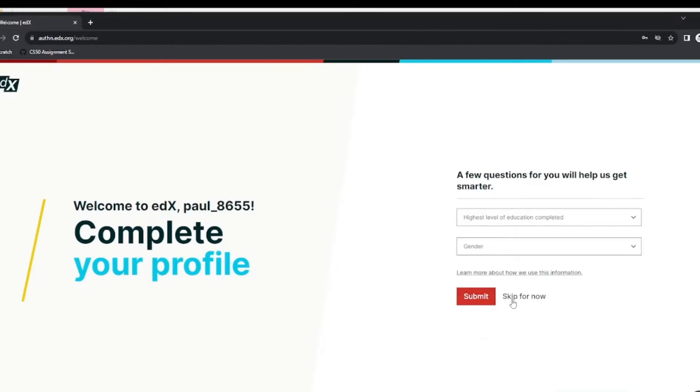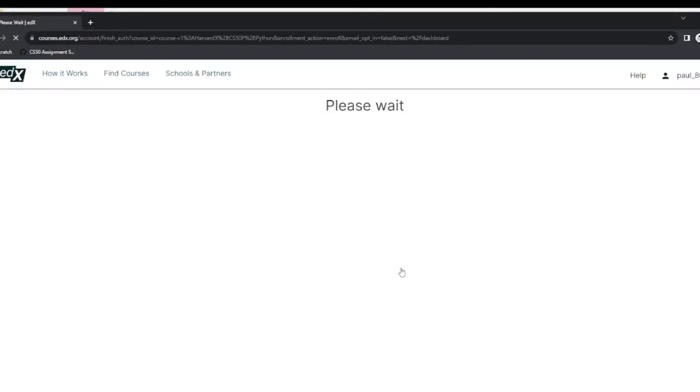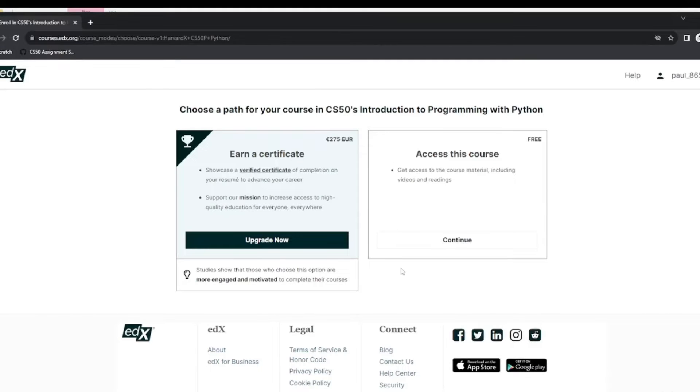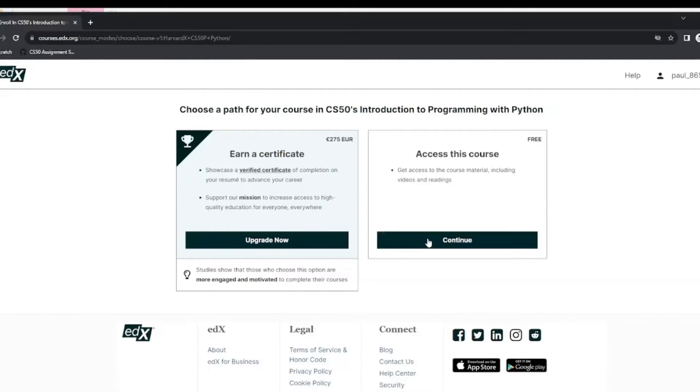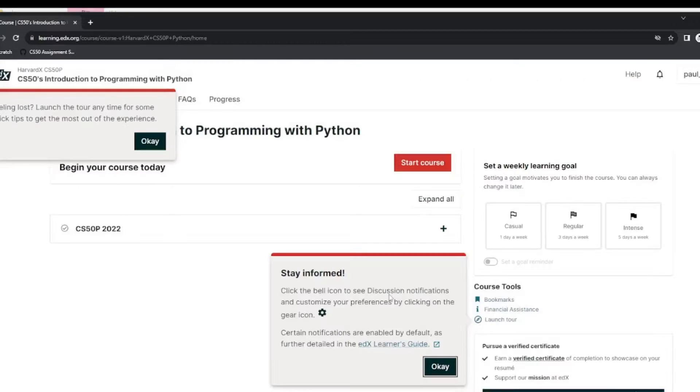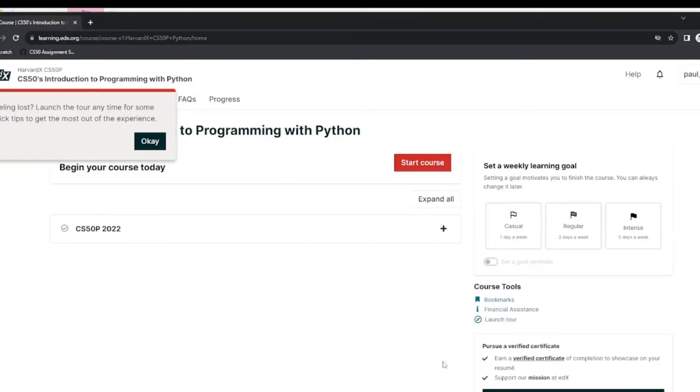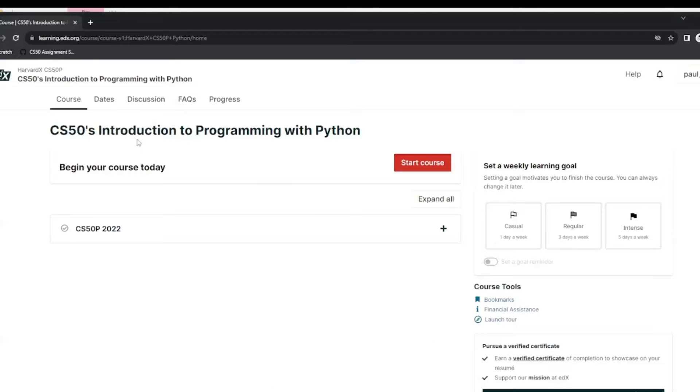You can enter your highest education completed if you wish. I am just going to skip for now. You can choose to earn a certified certificate from edX if you wish, but I am just going to select the free account. I am just going to click OK and skip everything for now. You can set up a weekly learning goal if you wish and you get an email reminding you to study. And now we are ready to start our course.